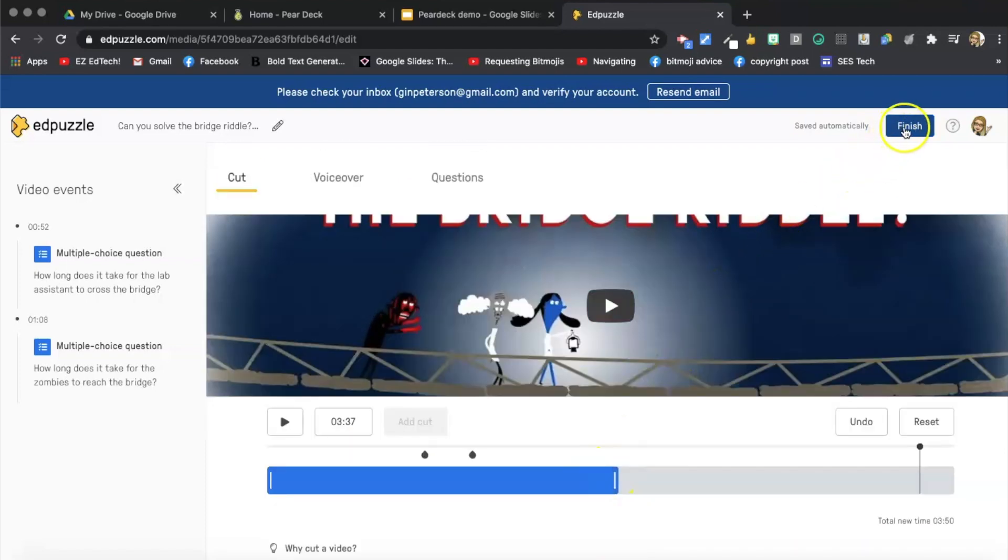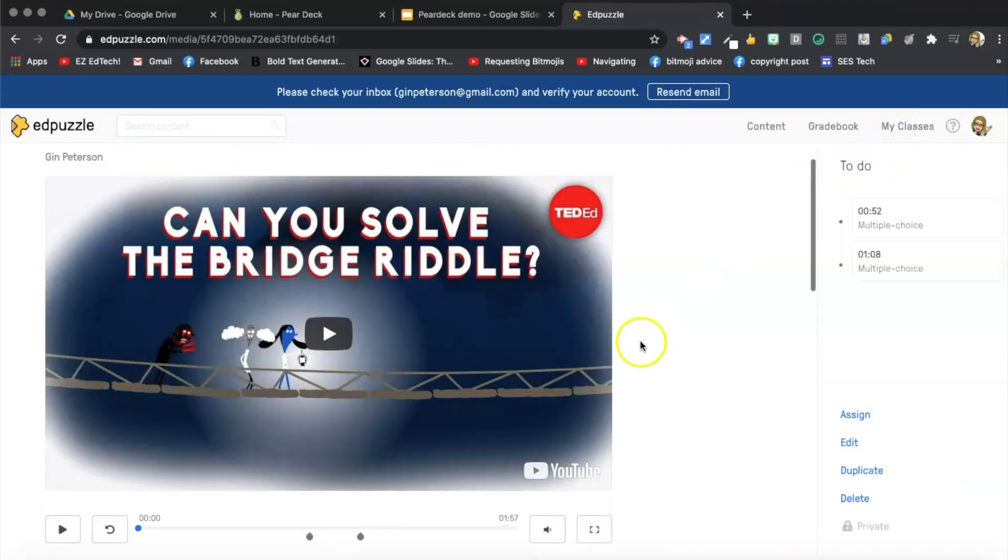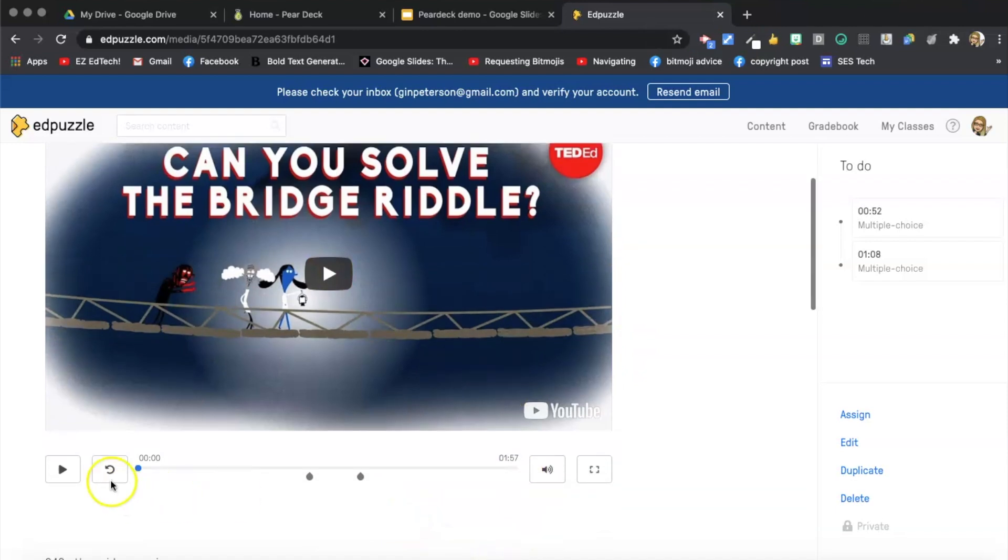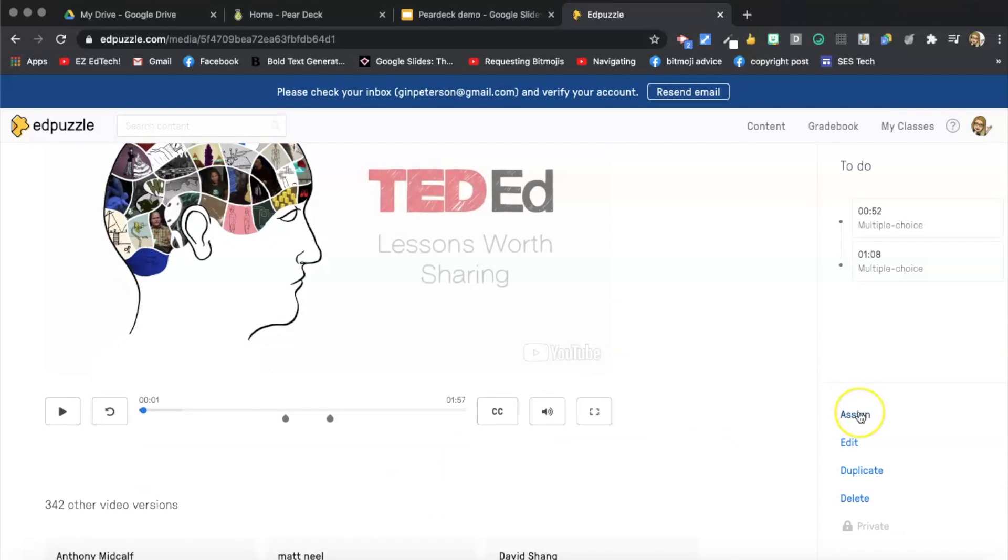And now I'm going to click finish. And now I know that my video is 157. That's what I wanted. I can tell it's the correct length. Now I'm going to assign this.